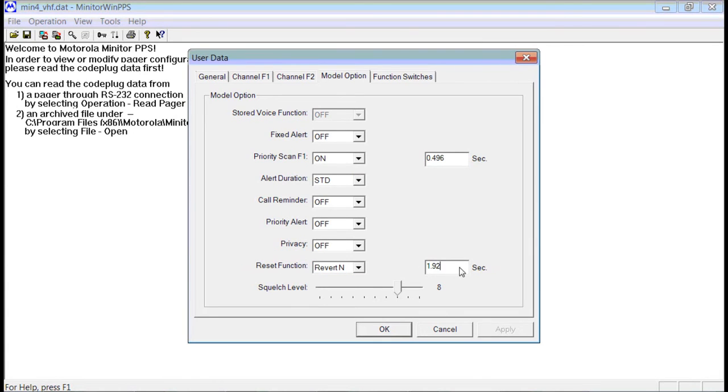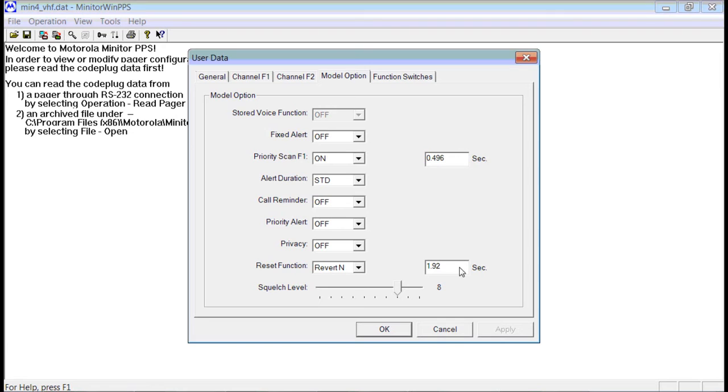The RevertN keeps the pager on for a period of time once you get paged, and this is important if you have a stored voice pager, because the stored voice will stop recording once the carrier is dropped. Often times the carrier is dropped after the tones. You may not even be aware the carrier has been dropped, but it happens very often. And this will keep the pager recording for a period of time.